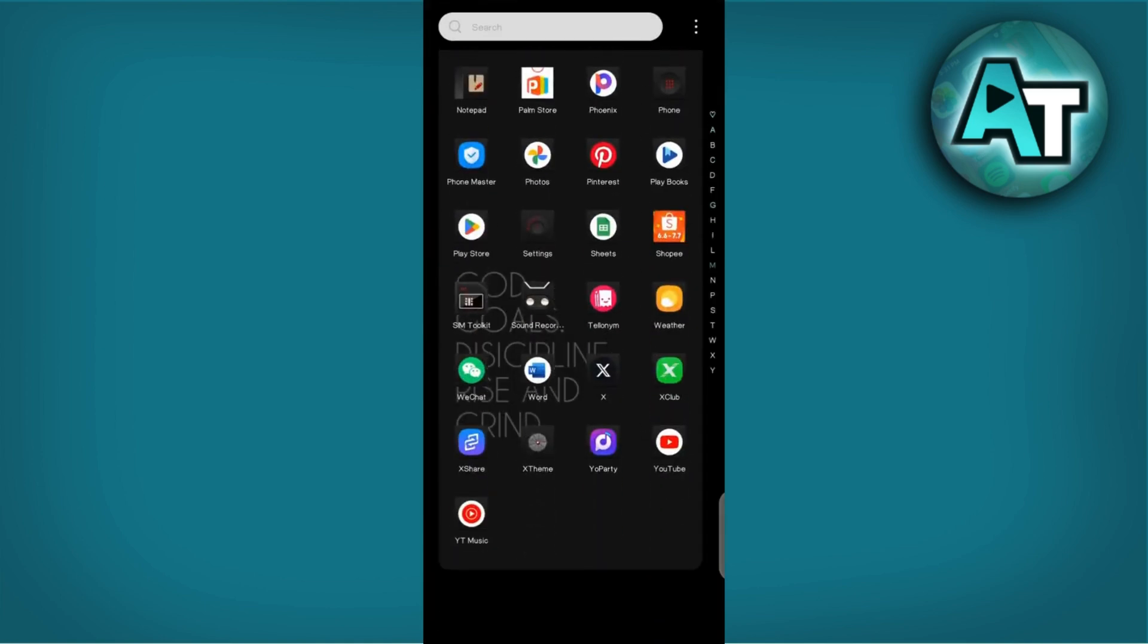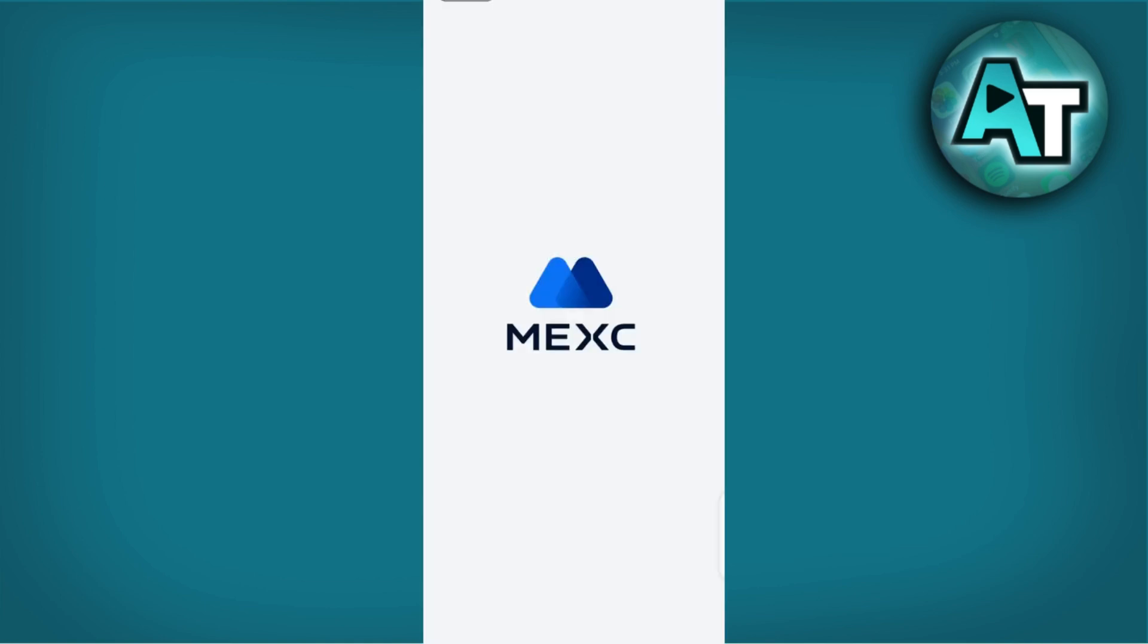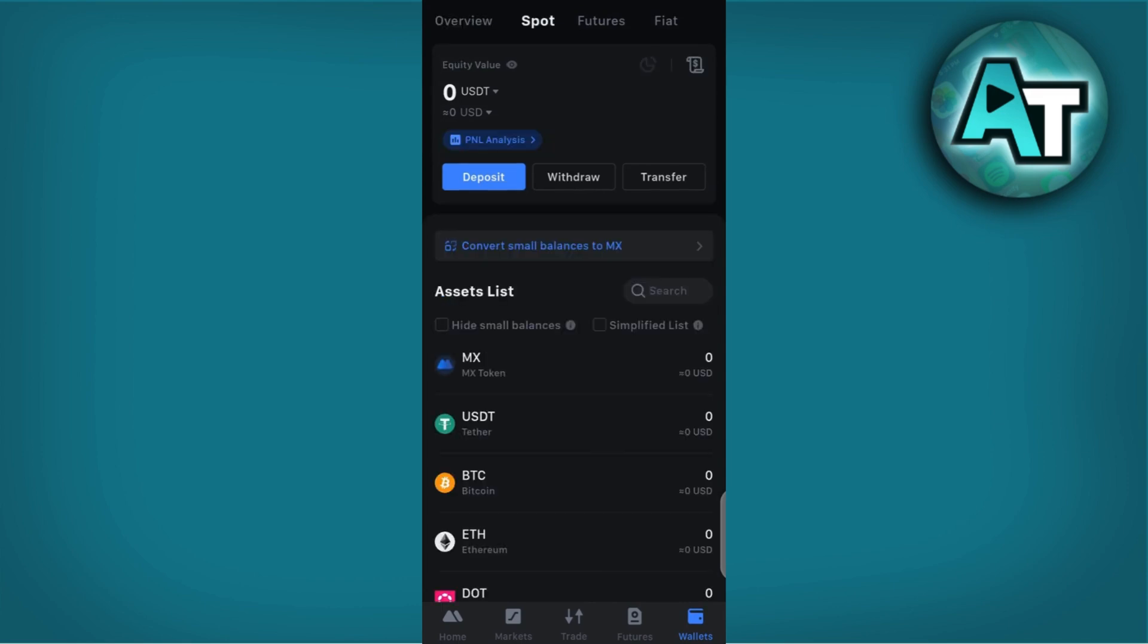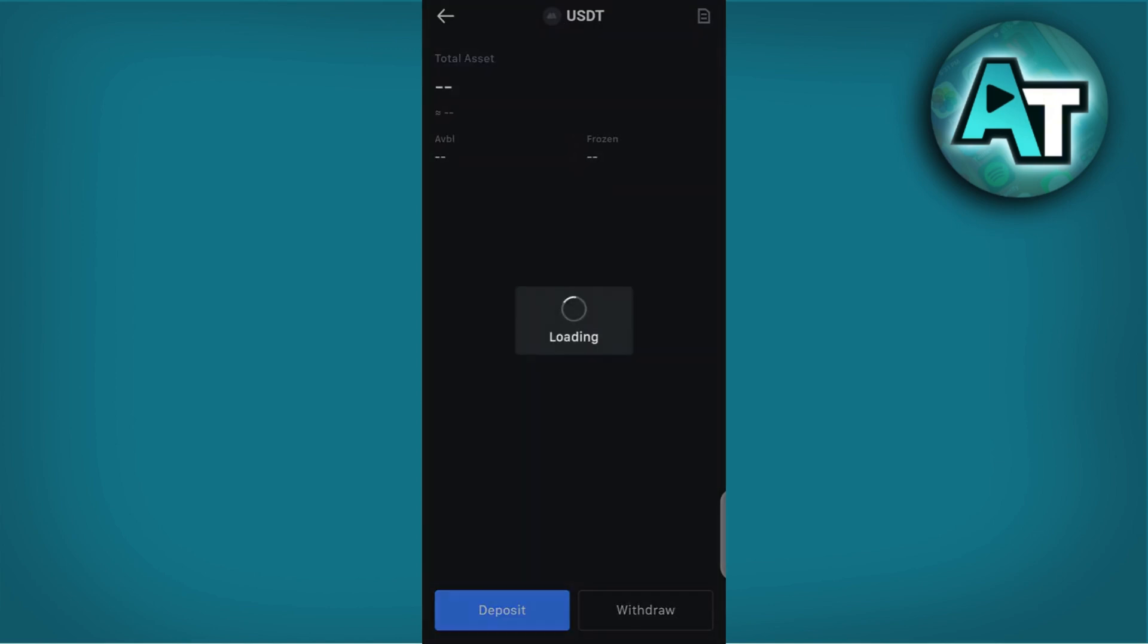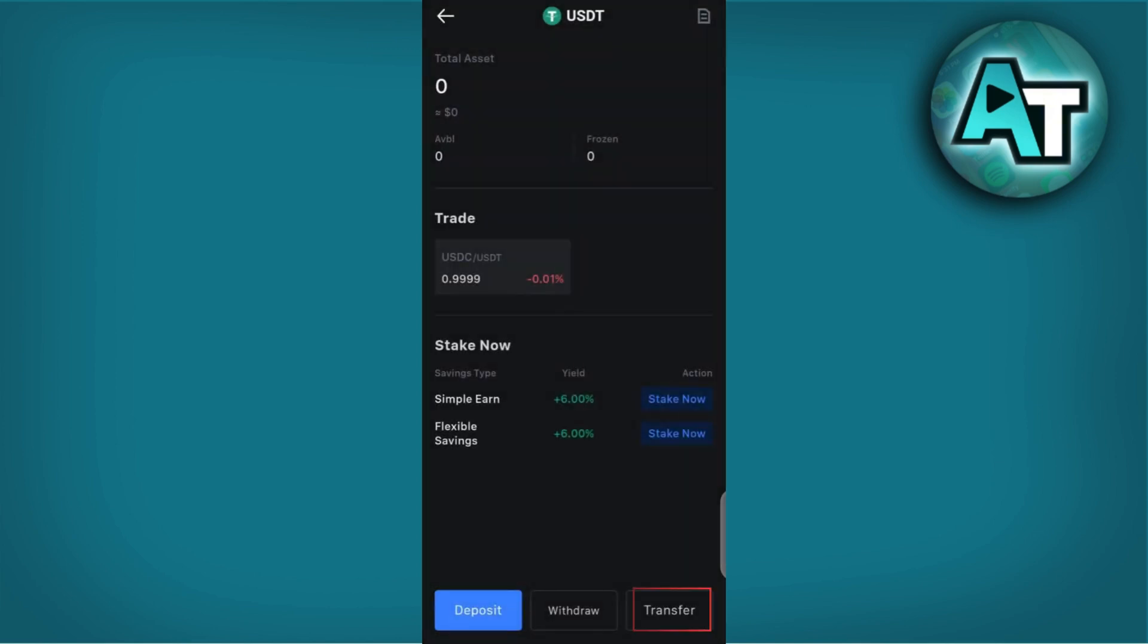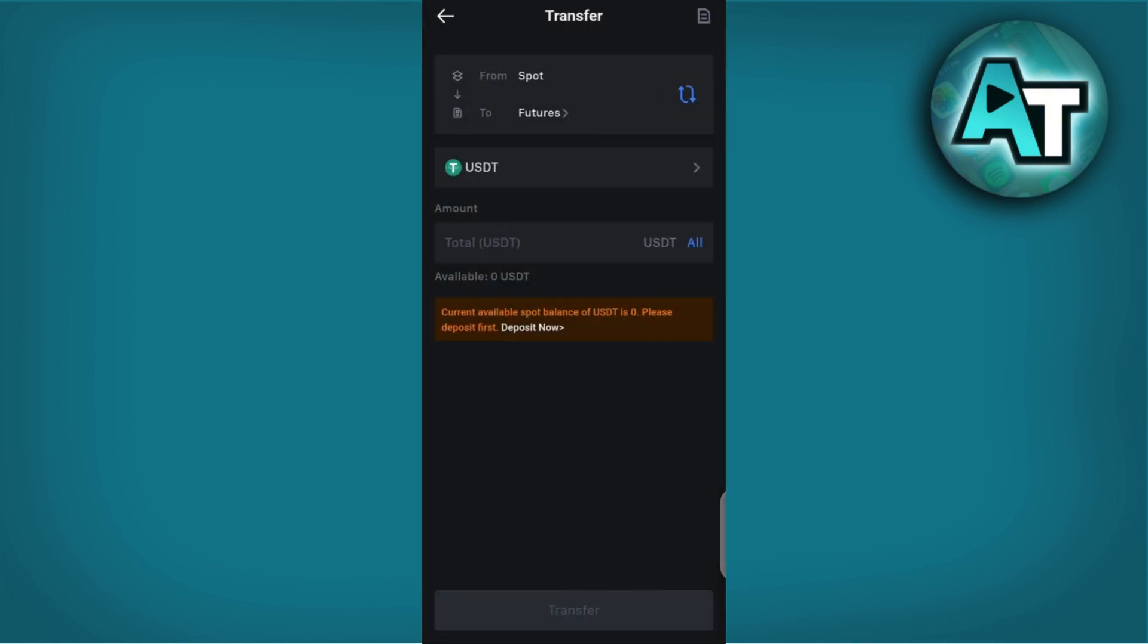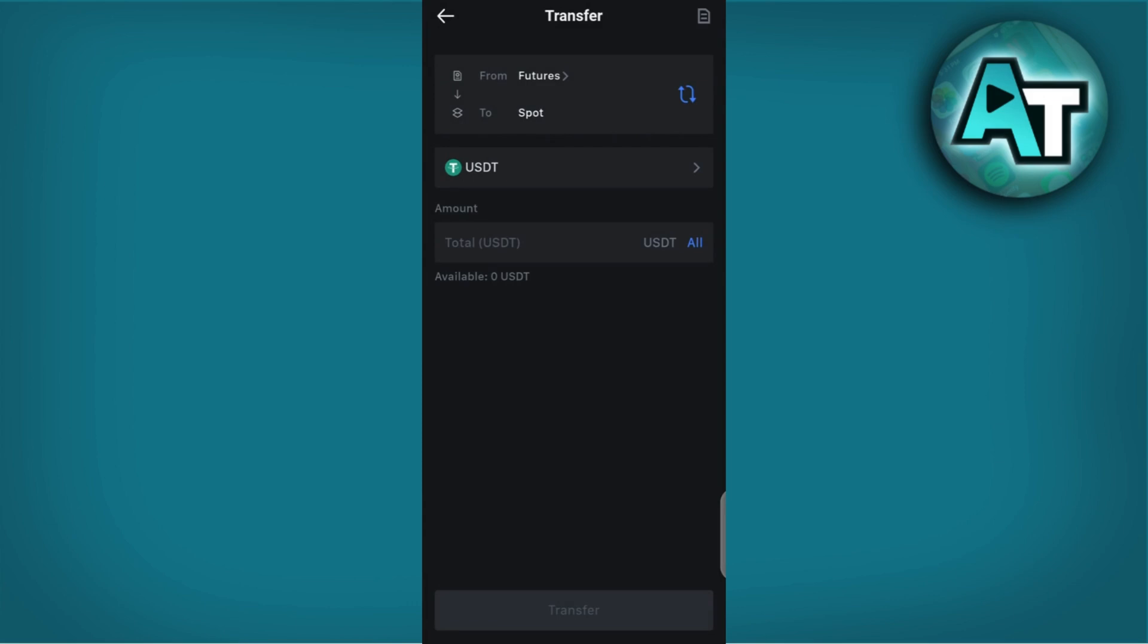Next, log into your MEXC account. Navigate to the spot wallet or trading section where your USDT is located. If you have USDT in your funding account, transfer it to your spot wallet. This ensures your USDT is available for withdrawal.